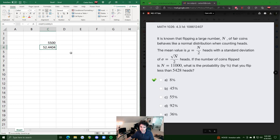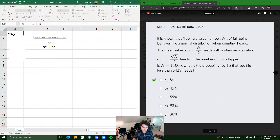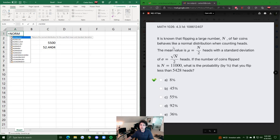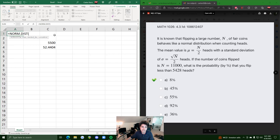This 5428 is our x value. If you think about our z-score, we have our x value, our mean, and our standard deviation. Because we're finding the probability that you flip less than this many heads, we can use the function NORM.DIST, which returns the normal distribution for the specified mean and standard deviation.